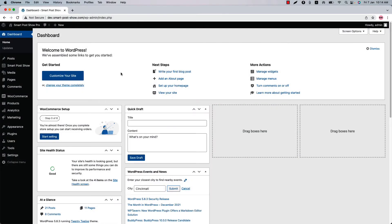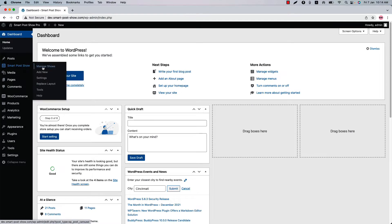Hello everyone, welcome to the Smart Post Show Pro plugin video tutorial series. Today I'm going to show you the most unique feature of the plugin, which is how you can replace the default blog post, search, author, and date page layout with the Smart Post Show Pro plugin. In Smart Post Show Pro you will get a menu called Replace Layout.